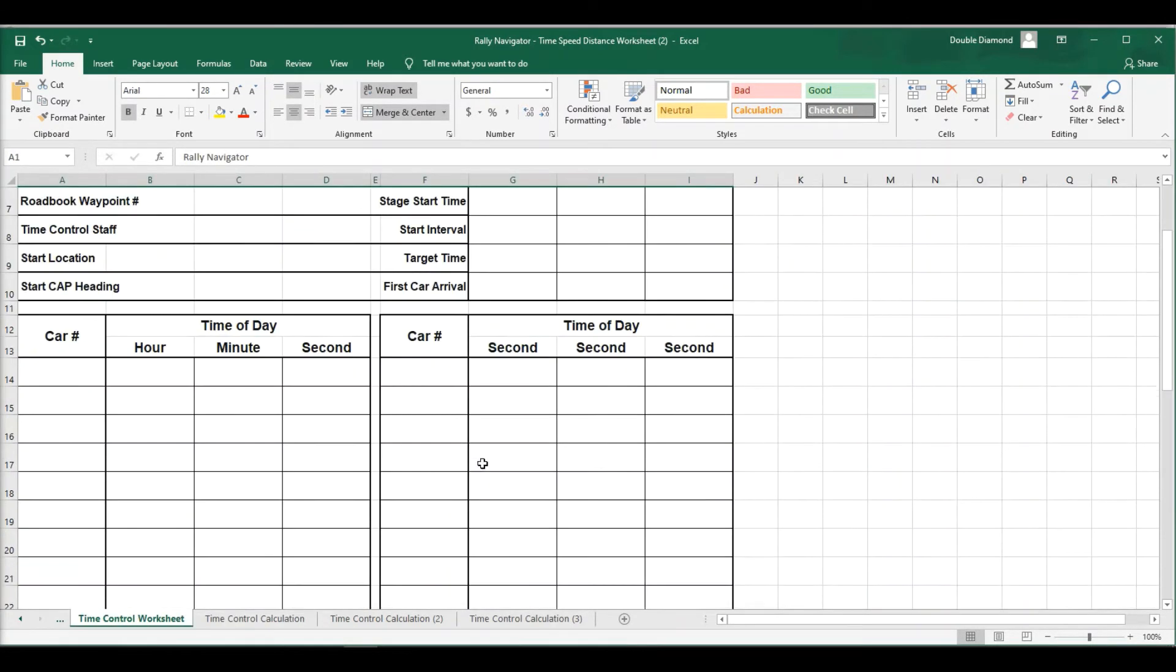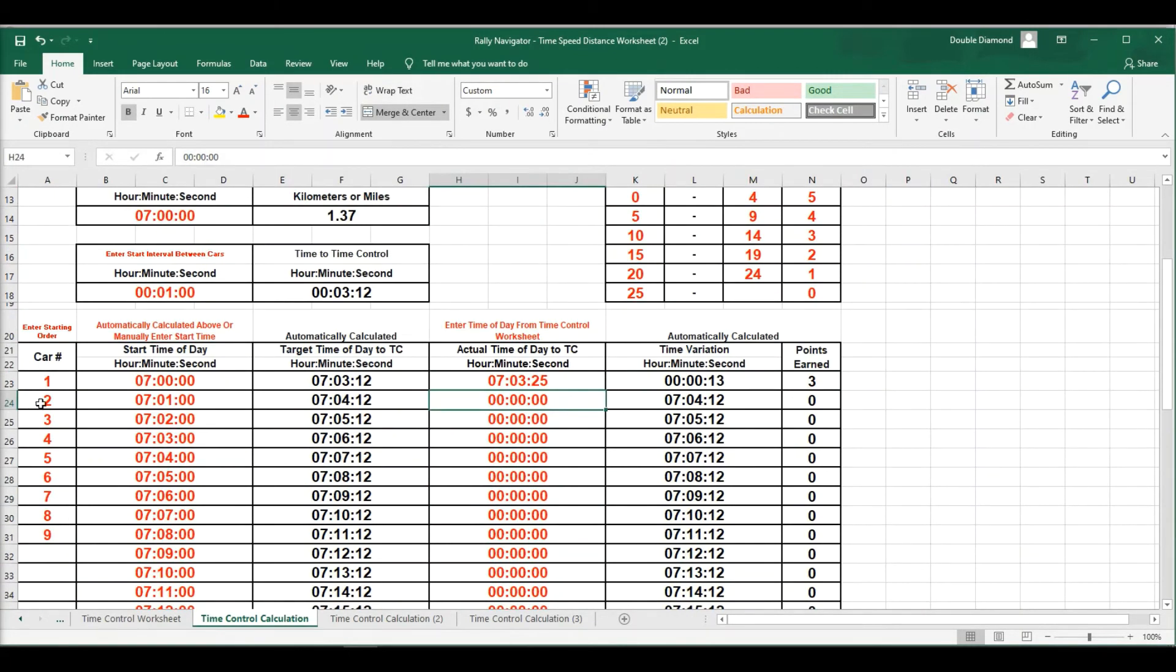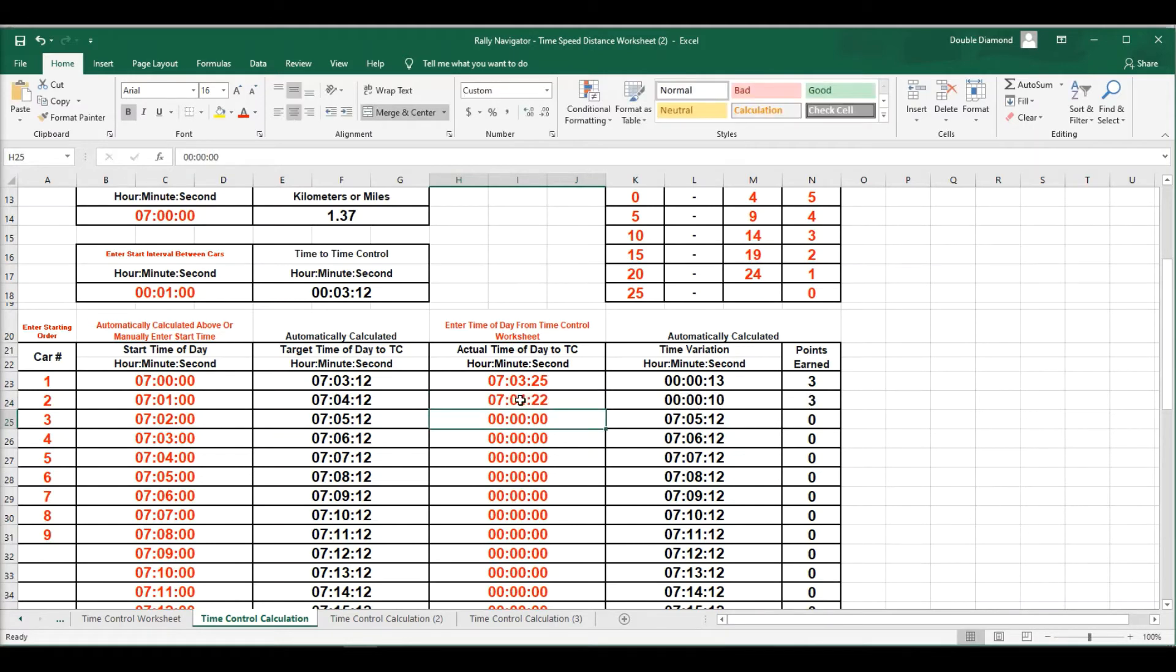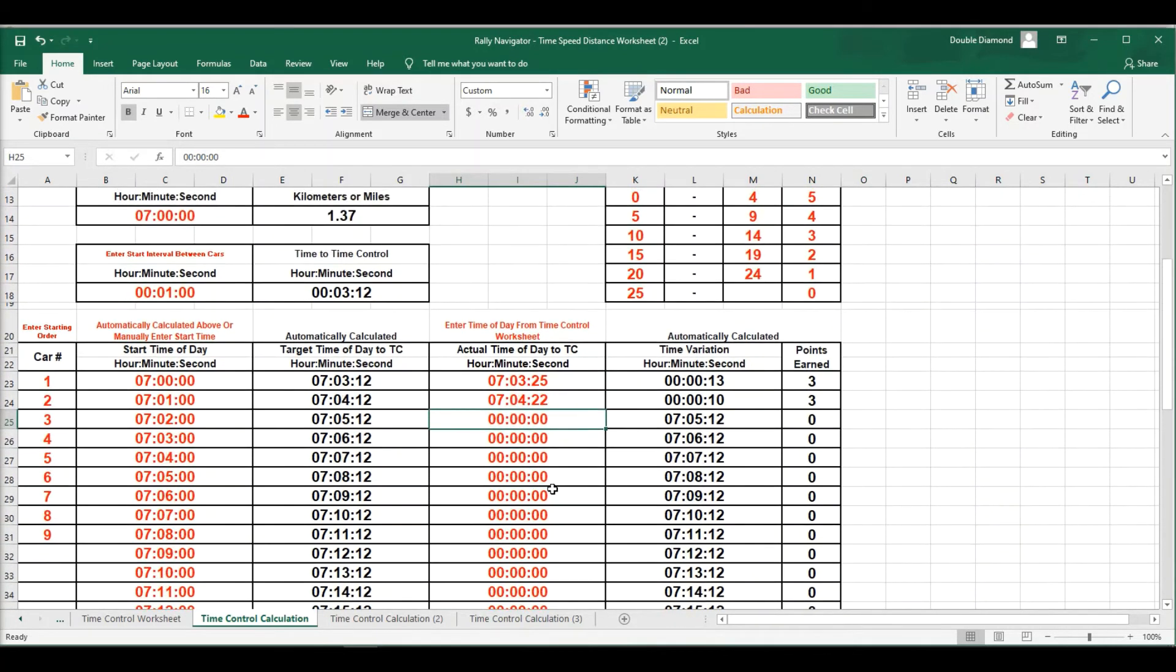So we'll go back to our time control worksheet, which has now been filled out by your course workers. Car 1 should have arrived at 7.03. We put the time in, and let's go down and just add 0.422. So this is going to go down here and assign all the points earned. So let me go through here and finish up inserting some arrival times, and then we're going to show you how to complete the end of the sheet.